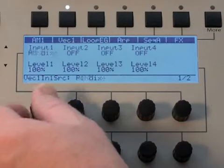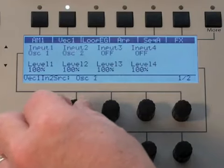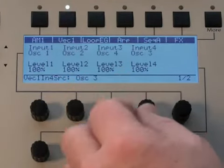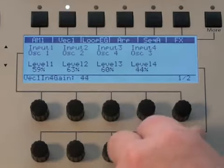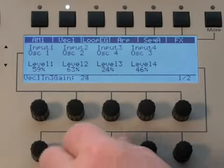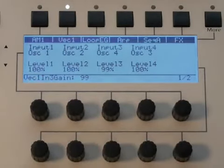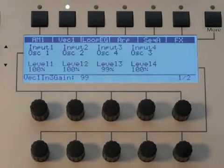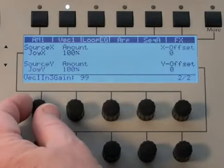It could be any number of things — it wouldn't have to be 4 oscillators. And then for each one of these we have a level control. Say for example one of the inputs is a sample that's not as loud as the other oscillators, so you can change the levels here. And then on the second page you can assign a controller source.